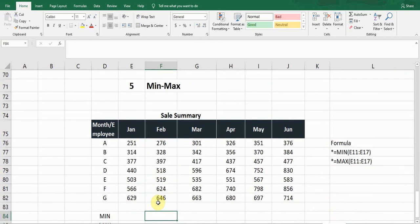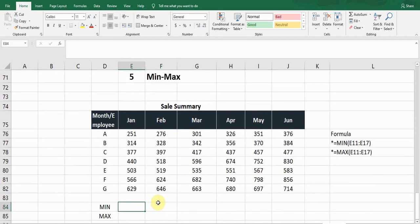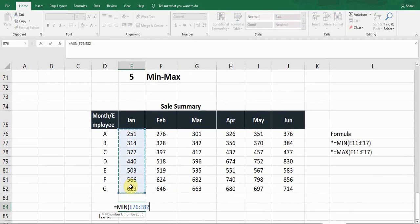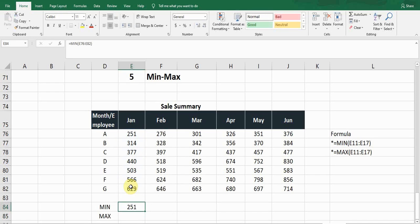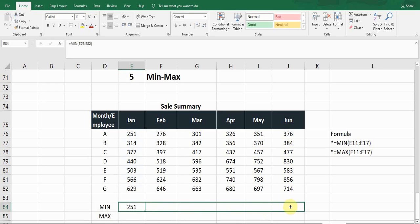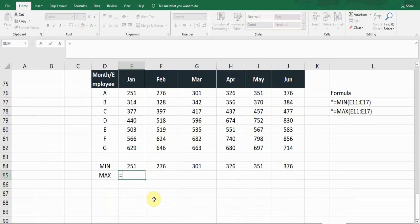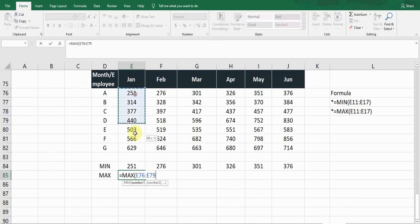The last formula is MIN/MAX. If I want to find the minimum value in given data, the formula is equals MIN. Press Tab, select the range — click on the first cell and drag to the end, close the bracket, and press Enter. It gives me the minimum value in the January column. Drag from the bottom to get minimum values for the other columns.